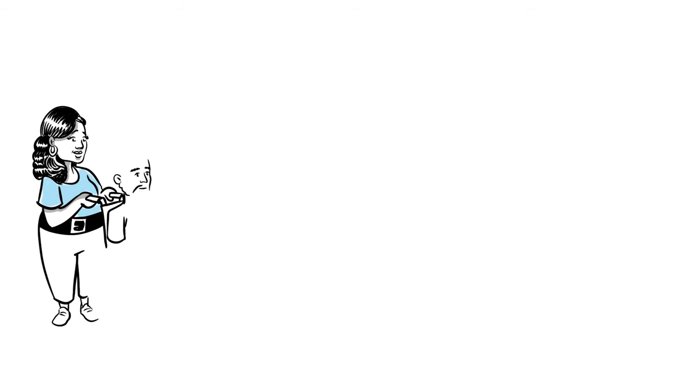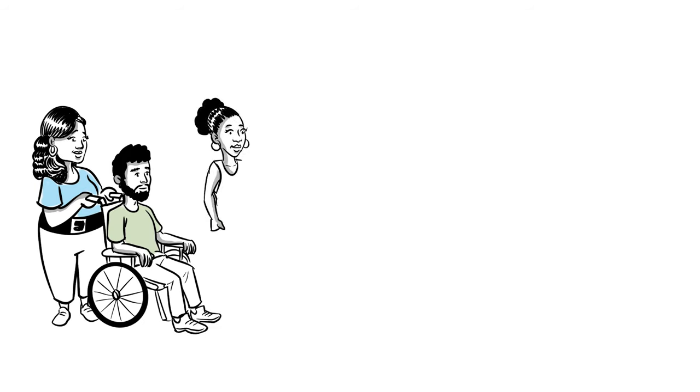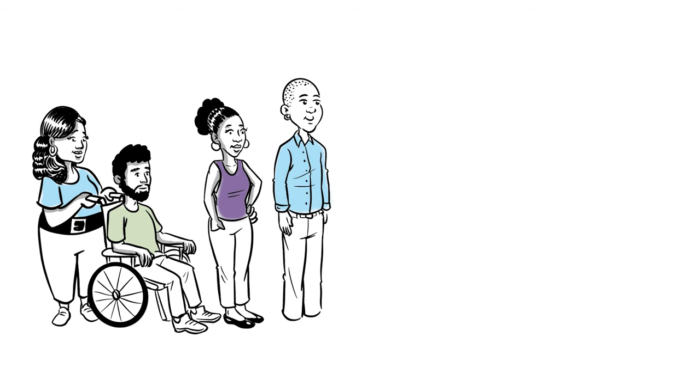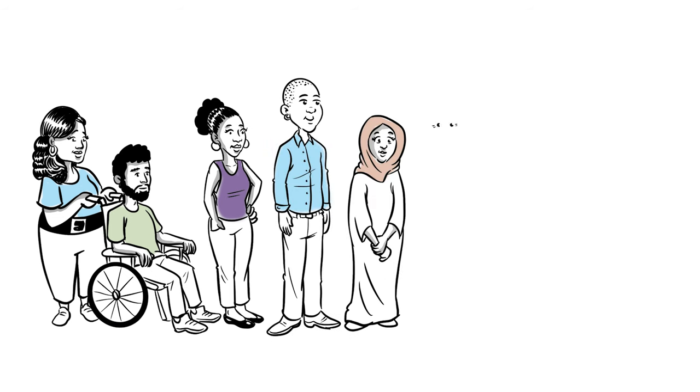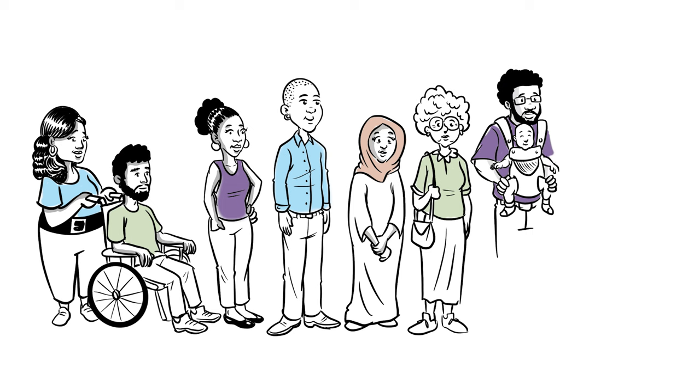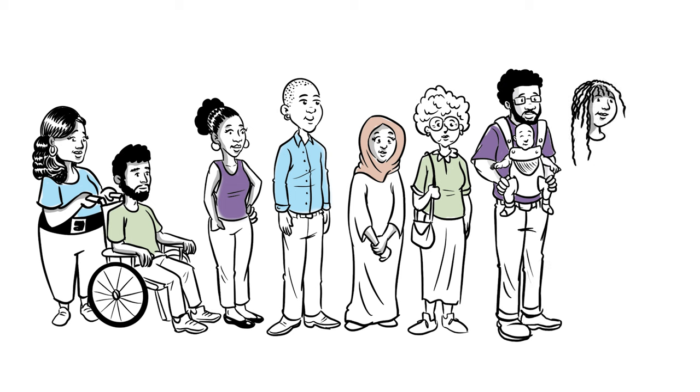All potentially eligible patients are invited to consider a study, regardless of race, ancestry, sexual orientation, gender identity, or disability status.